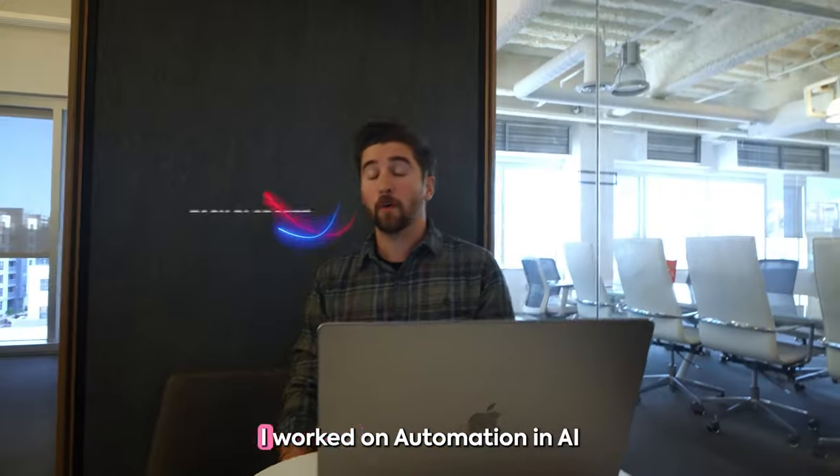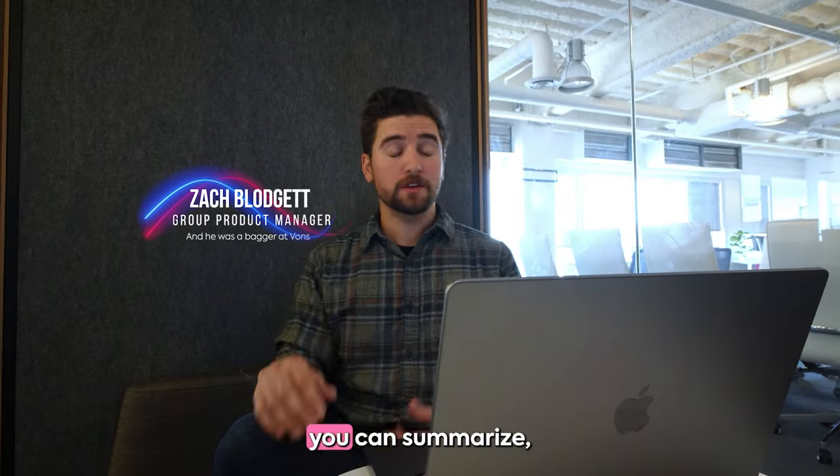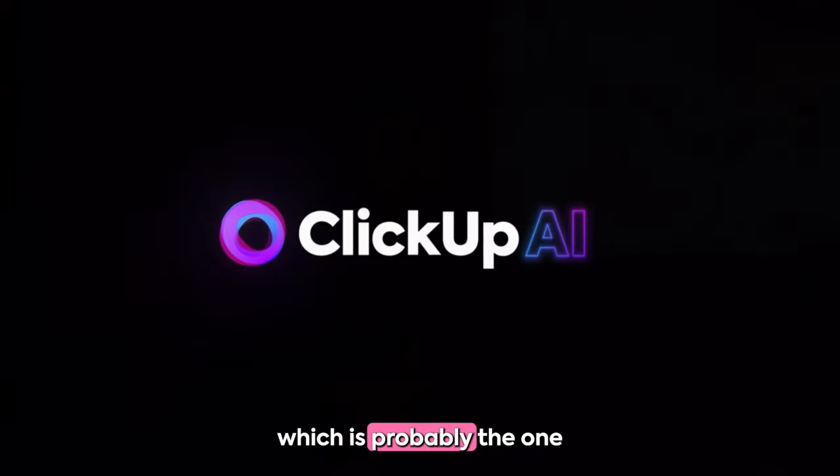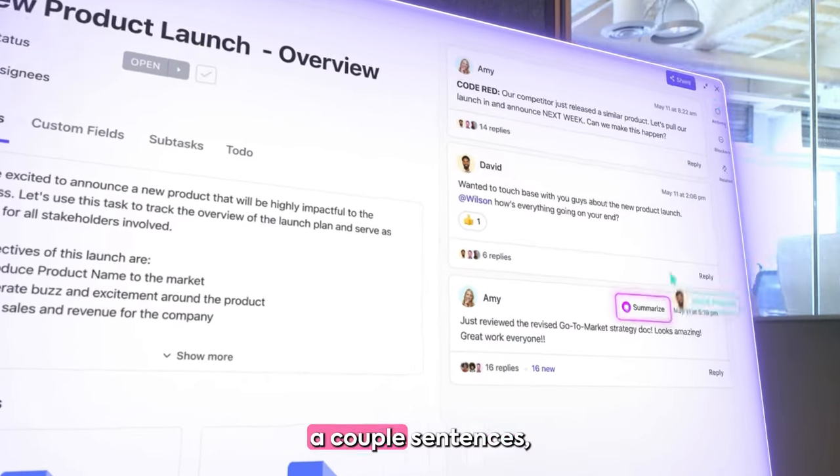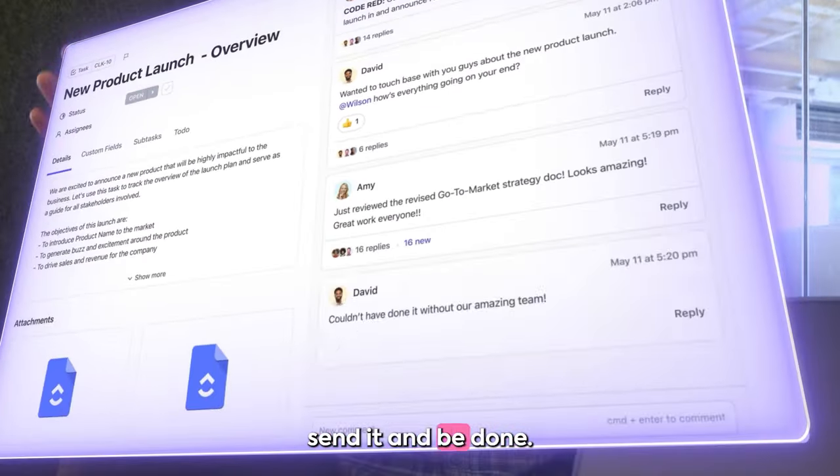So what did you work on? I worked on automations and AI. You can summarize comments, which is probably the one I use the most. I can just break that down into a couple sentences, send it, and be done.